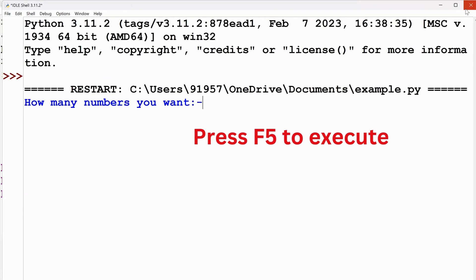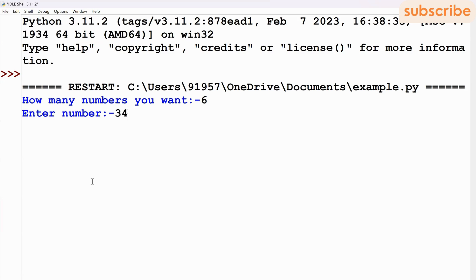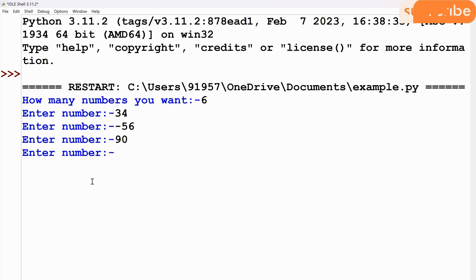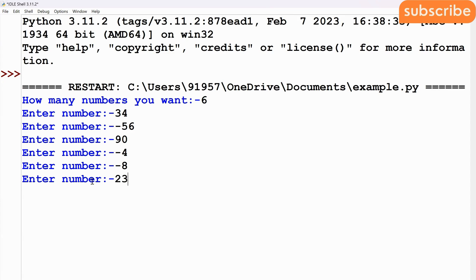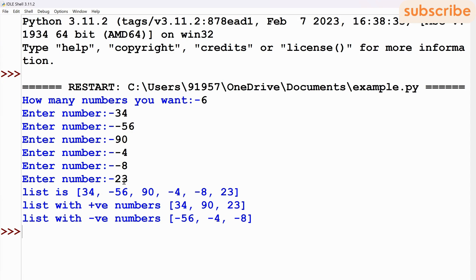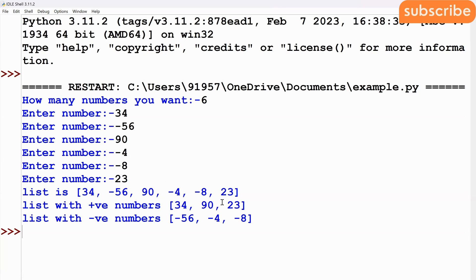F5 is the key to execute it. The first prompt is how many numbers you want — I'll enter 6. Now entering numbers: 34, -56, 90, -4, -8, and 23. As you can see, the main list has all the numbers appended — every new number is added to the end of the list by the append method. The list with positive numbers shows 34, 90, and 23. The list with negative numbers shows -56, -4, and -8.